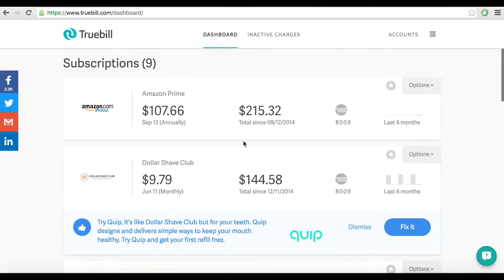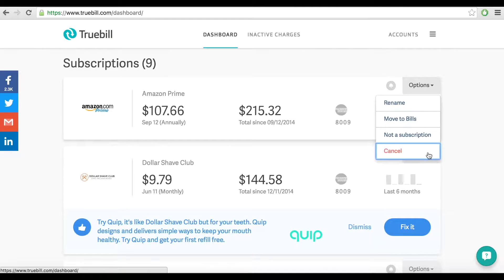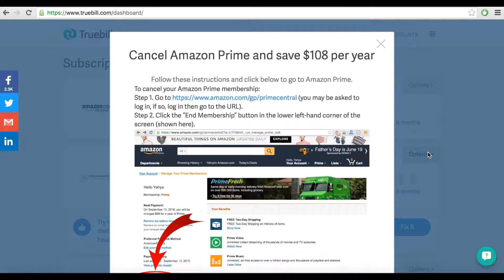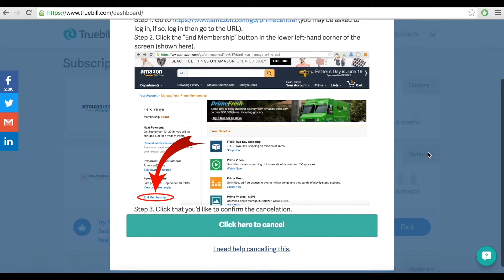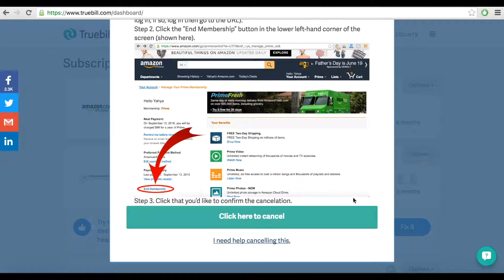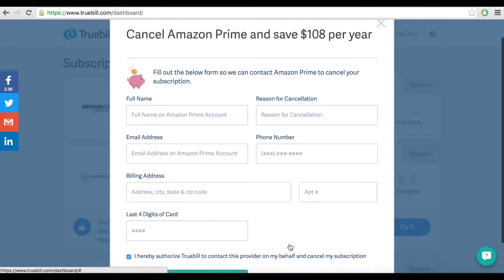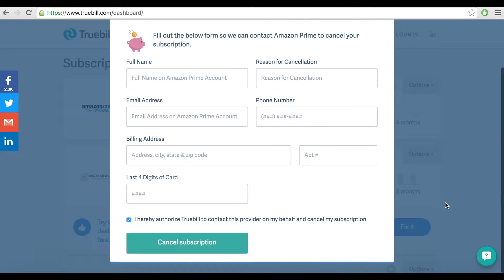If you are already a user on your Truebill dashboard, go to the options tab of Comcast you want to cancel. Click cancel and I need help canceling this to request immediate cancellation. Provide us with your bare minimum information and we'll hop on it.